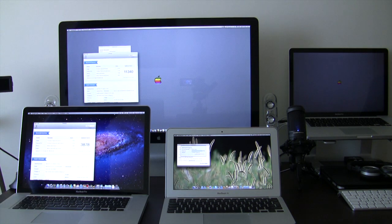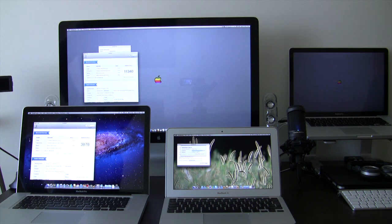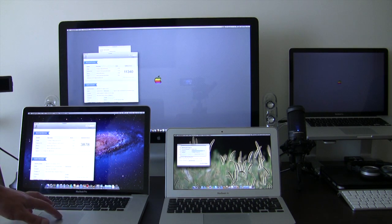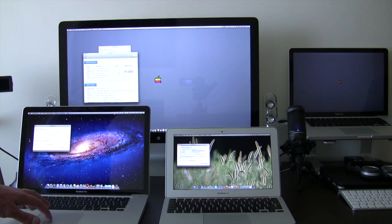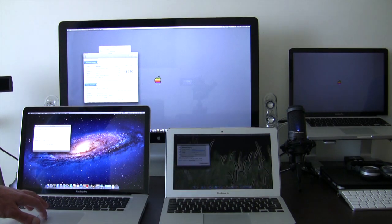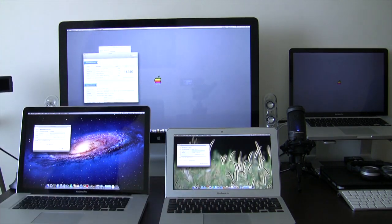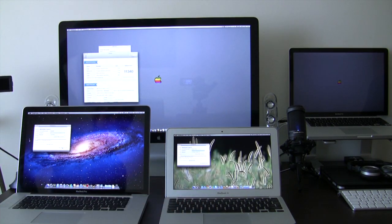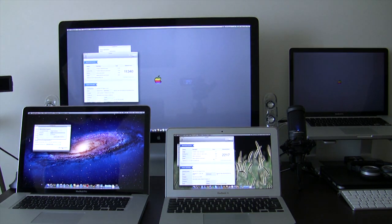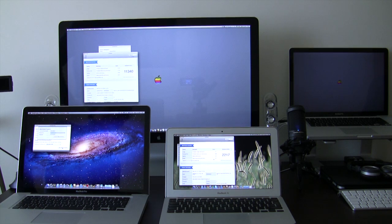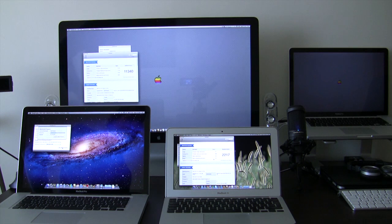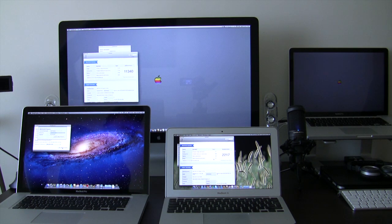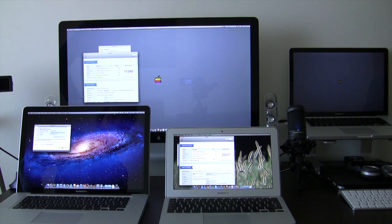Now we have here the MacBook Pro Core 2 Duo 2.8 GHz with 3878. And we are still waiting for the MacBook Air to finish. I will do again a test on this one because I think we made the 32 bit on this one. So let's go ahead with the 64 bit. It's running again MacBook Pro Core 2 Duo 2.8. And the MacBook Air already finished with a score of 2,217.